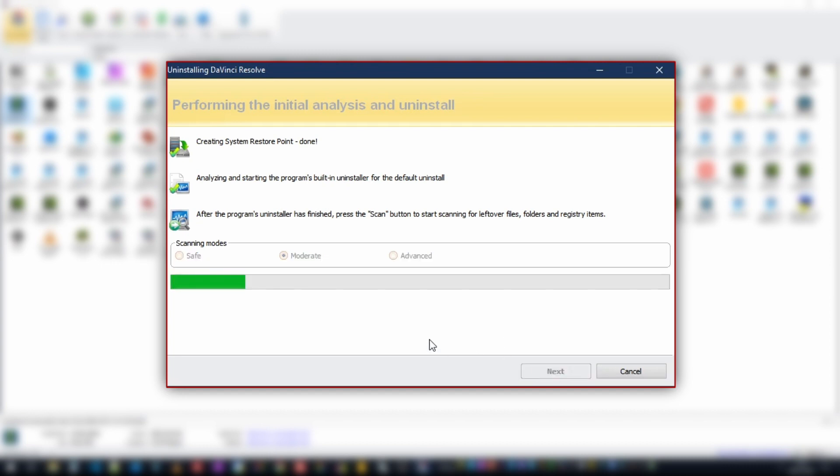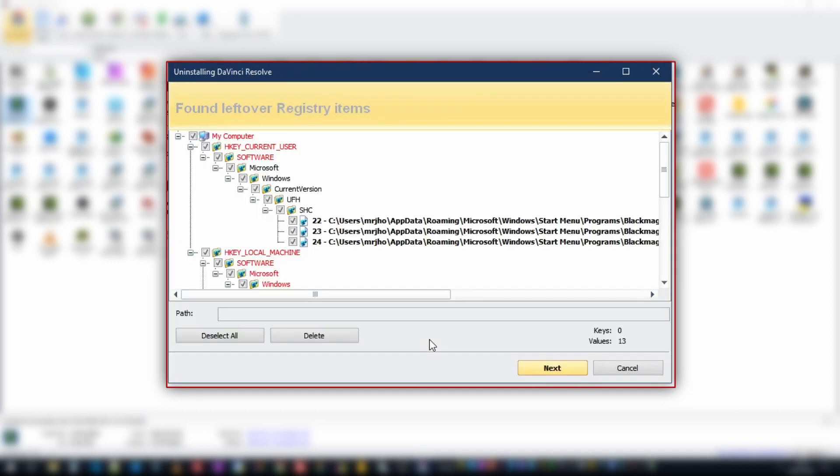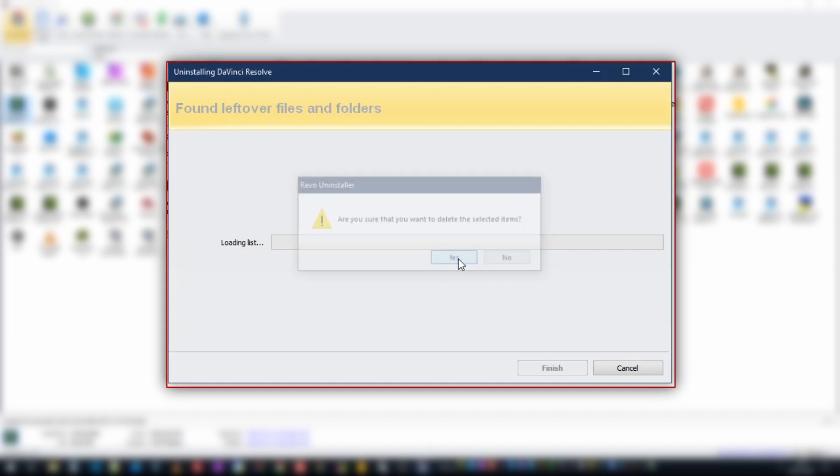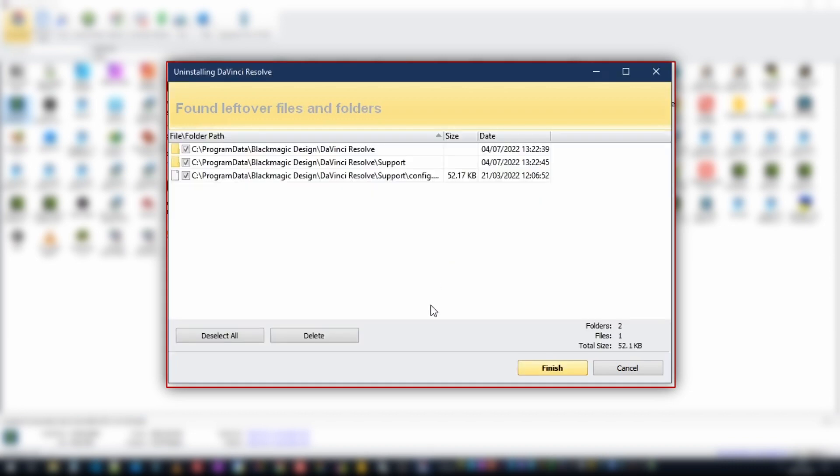Revo is then going to scan the folders paths that it's tracked and it's going to give us some information back. First of all it's going to return what's been left behind in the Windows registry. The Windows registry is something we don't really want to be dabbling in so we're just going to allow Revo to do its work. You'll notice that all the checkboxes are ticked so we can just select delete and then yes to delete these files.